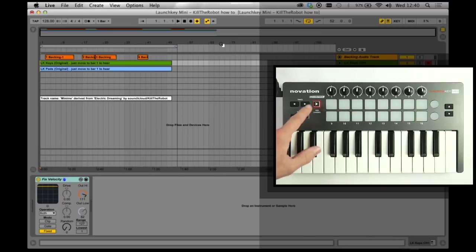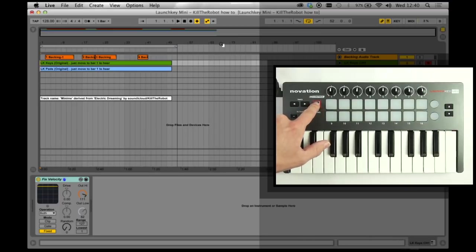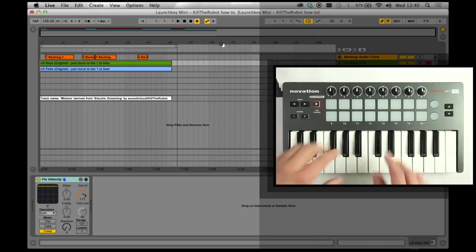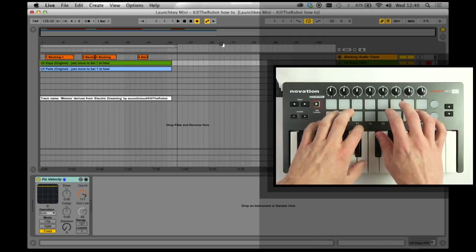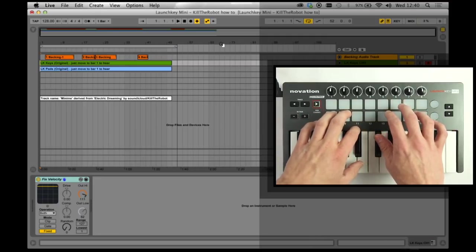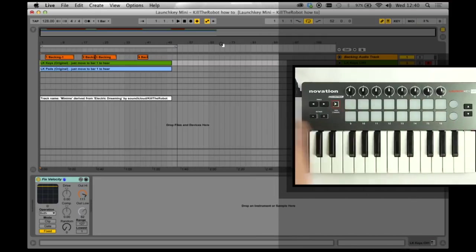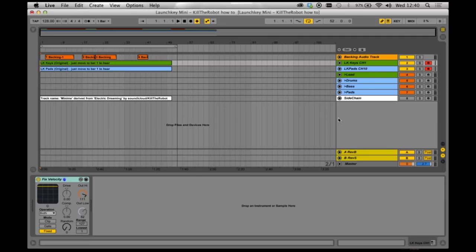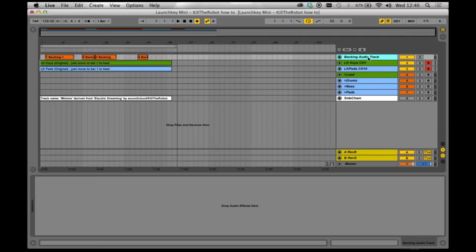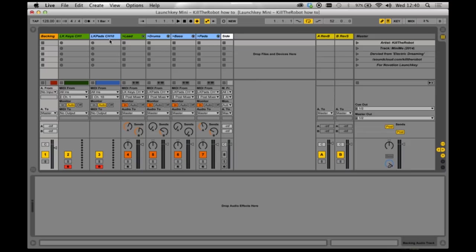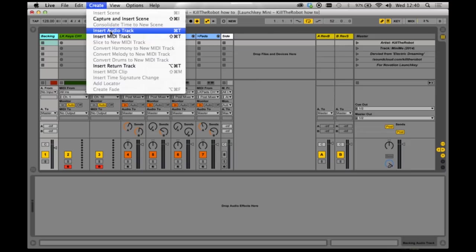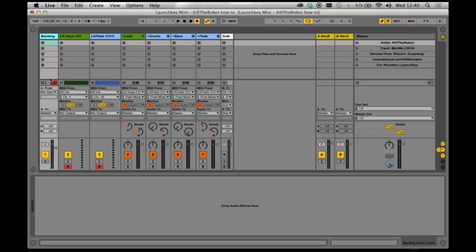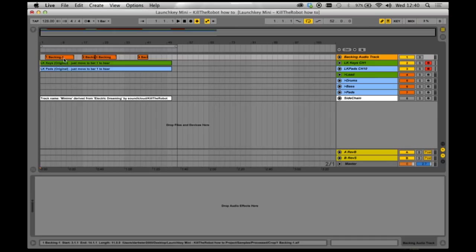So first of all let's take this out of Ableton Session mode, so they're just playing drum notes, and come over to the Ableton Session. So within the Ableton Session there are eight tracks. Now the first track is called the backing track, and that's literally just a regular audio track which you can select from the Create menu.